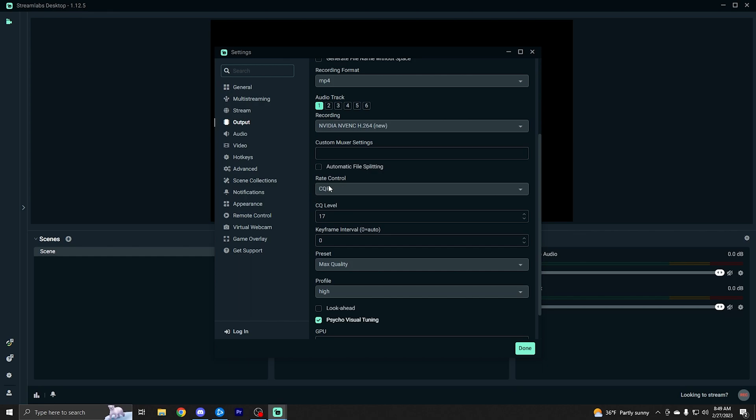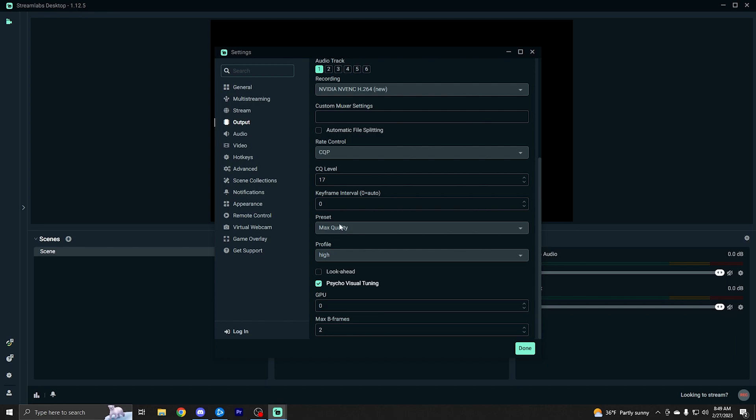Everything else you don't need to touch except for rate control. Instead of CBR, you want to set this to CQP. And I recommend a CQ level of 17. That's been the sweet spot for me where I get really good, perfect quality, but I do not have any performance issues. But you can adjust this if need be. Again, keyframe interval on zero, max preset on max quality, everything else the same as far as these go, which are default values.